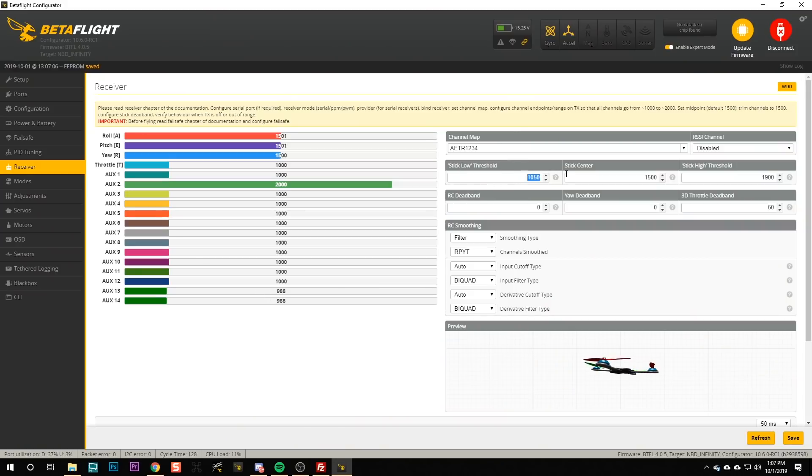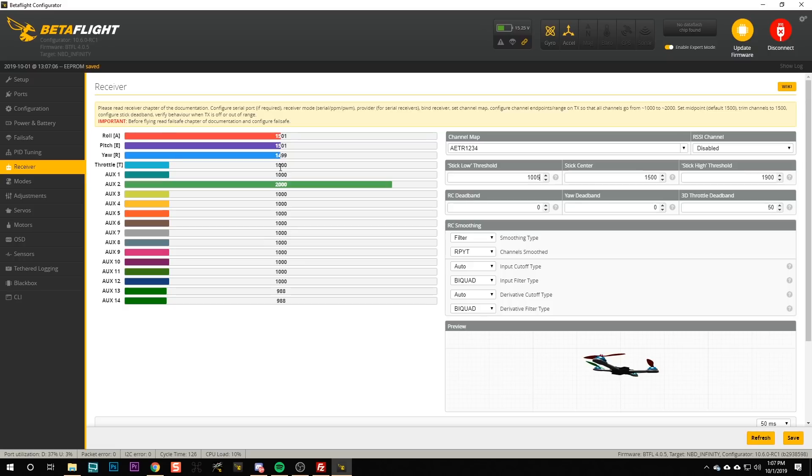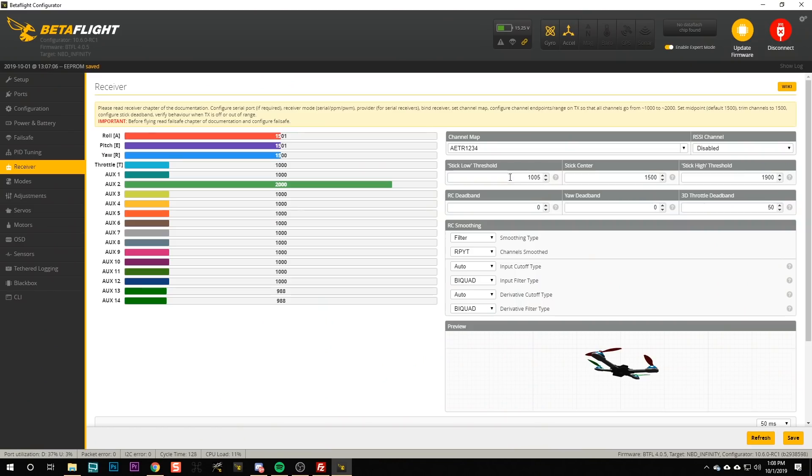And the reason we do that is, do you see that when I have my throttle all the way down I have a throttle value of 1000? That's what you want to see and that's what I saw on my DJI system with absolutely no adjustments whatsoever. If you assume that's also what you see, then go ahead and change your stick low threshold to 1005.